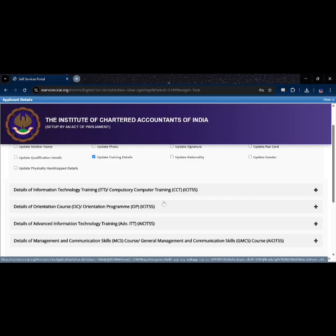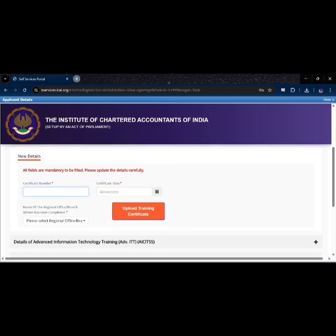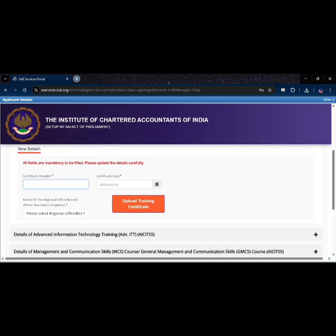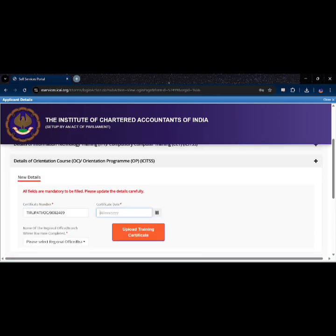Here you will see a place symbol next to 'Details of Orientation Course'. Click on the place icon. Here you will see fields for certificate number, certificate date, and name of the original office. You can find the certificate number in the top left of the OC certificate, and the certificate date at the bottom left of the certificate.